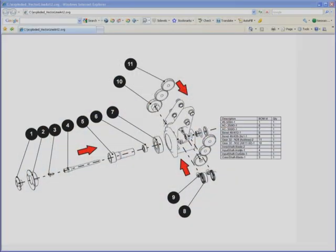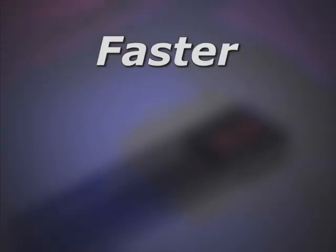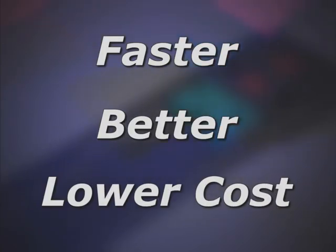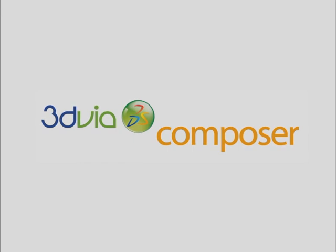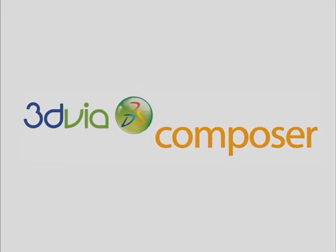Meanwhile, your competitors are pushing the boundaries of documentation by offering an interactive online experience to their customers. The question is, how can you create more documentation faster, better and at a lower cost? The answer is 3D via Composer.